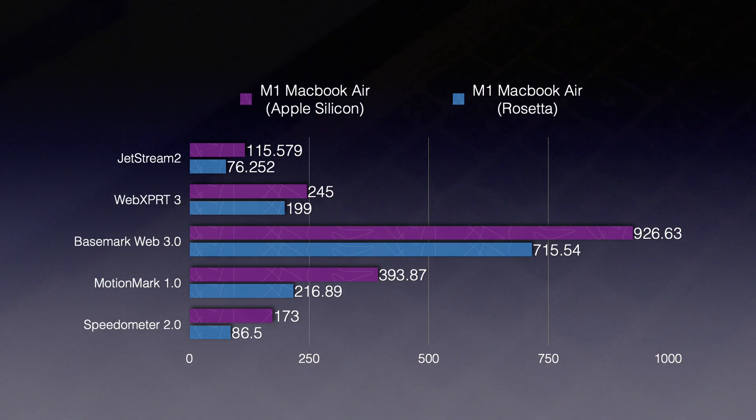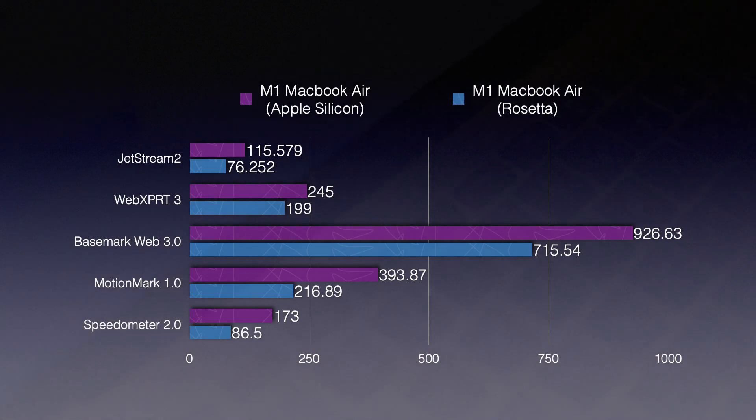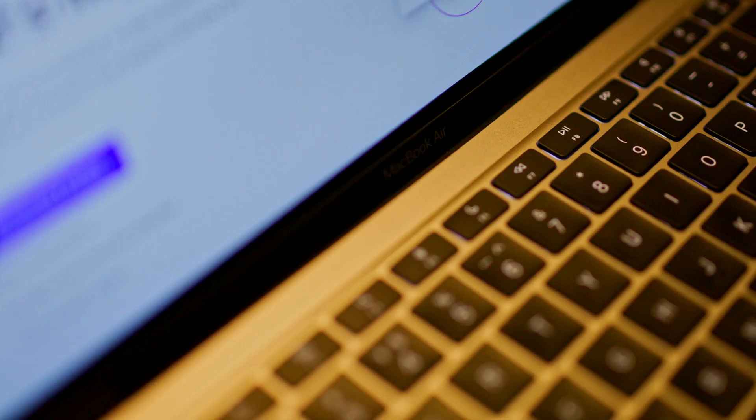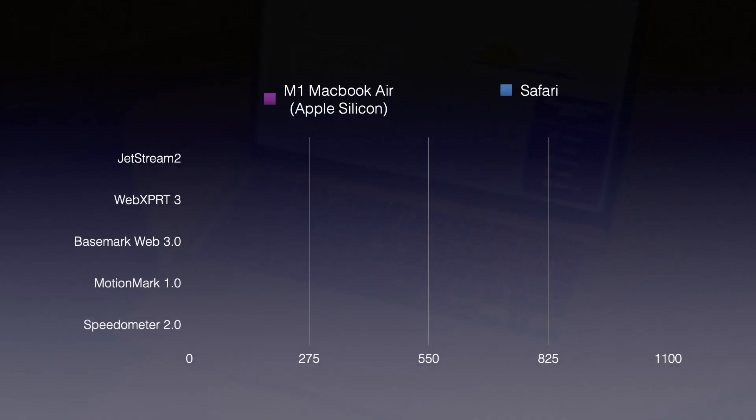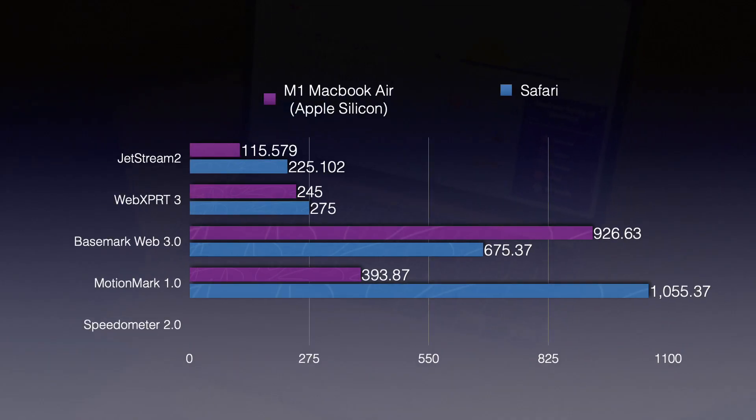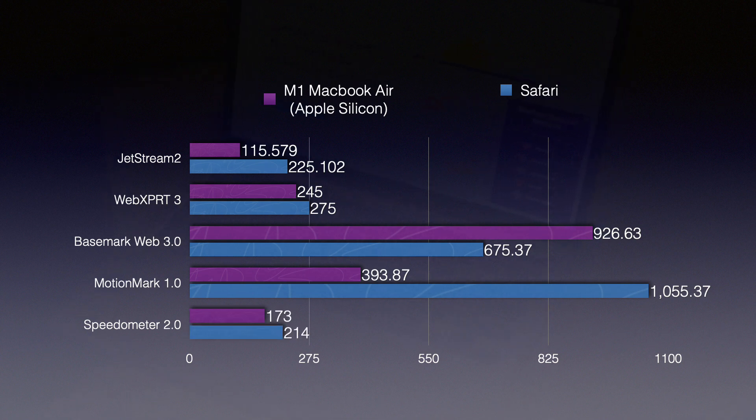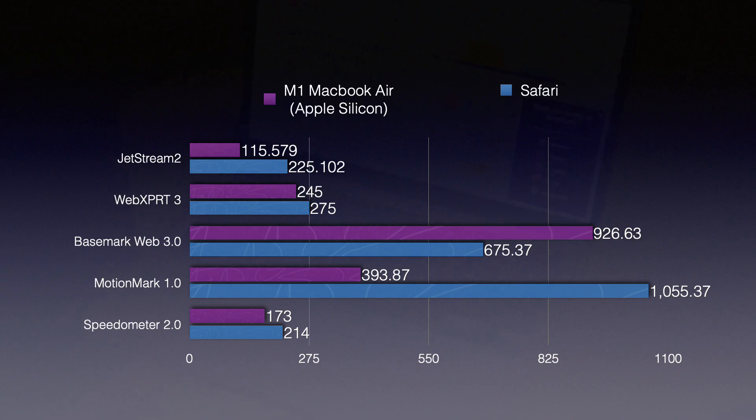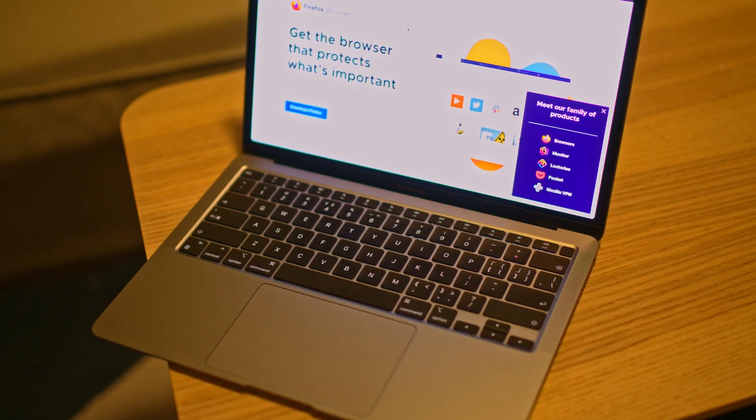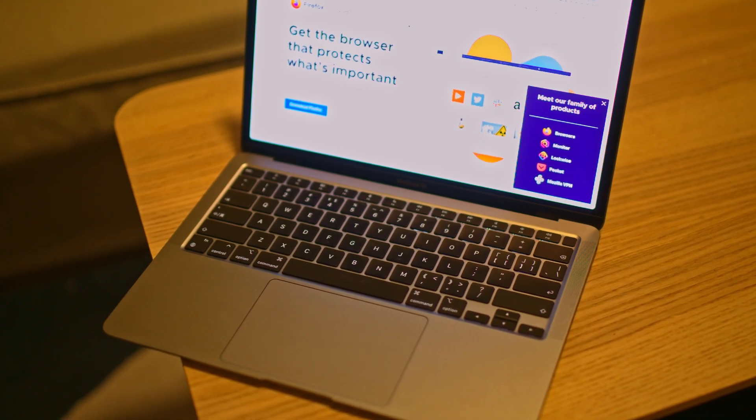For more comparison, I also ran this test on the Safari browser and the results are here. We can see Safari is performing much better on my M1 MacBook Air base model. But the latest version of Firefox already feels very snappy in my day-to-day usage.